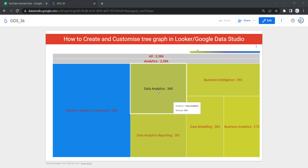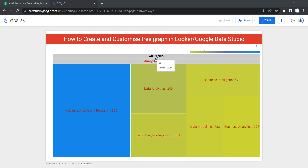A tree graph shows your data organized into dimension hierarchies. For example, you can use a tree graph or tree map to show the average annual sales of each item at a product category and at a product subcategory hierarchy level. In this example, we have a company which generates 2,386,000 revenue for year 2022.